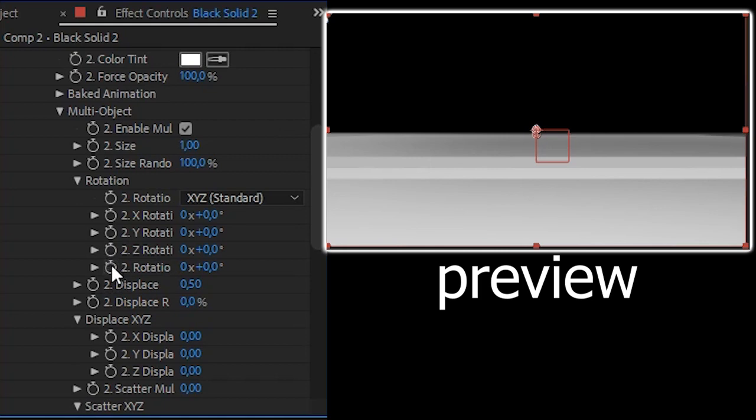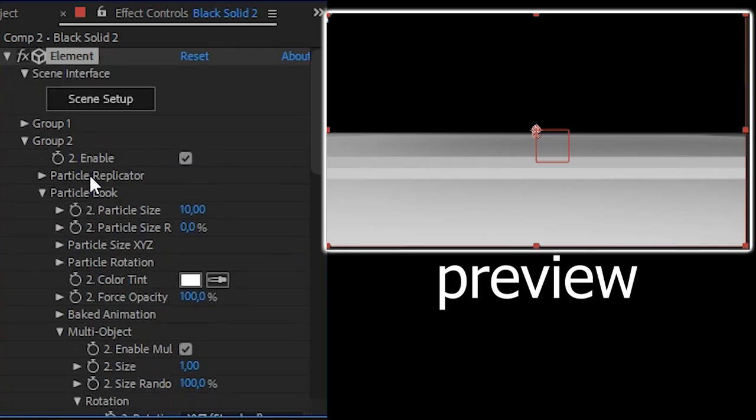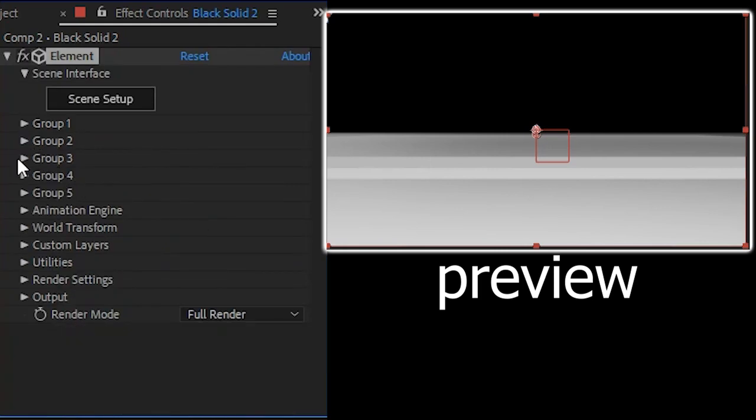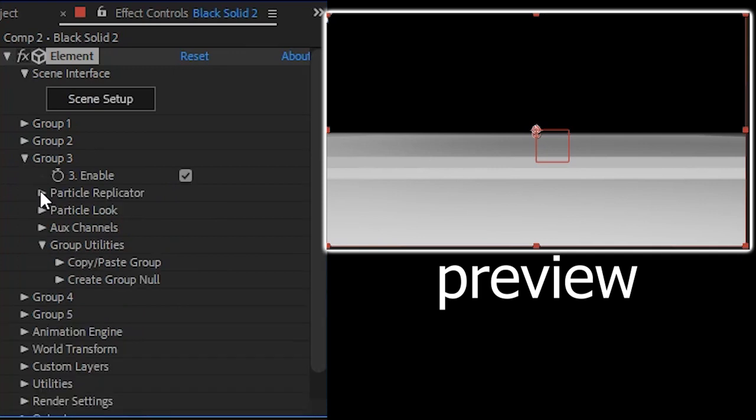And close the group 2. After that, open the group 3 and open particle replicator.